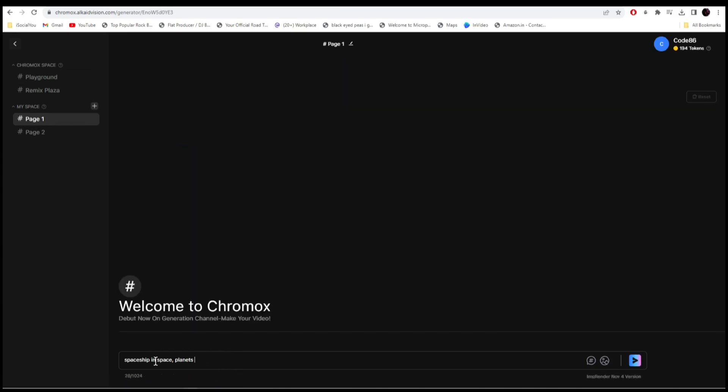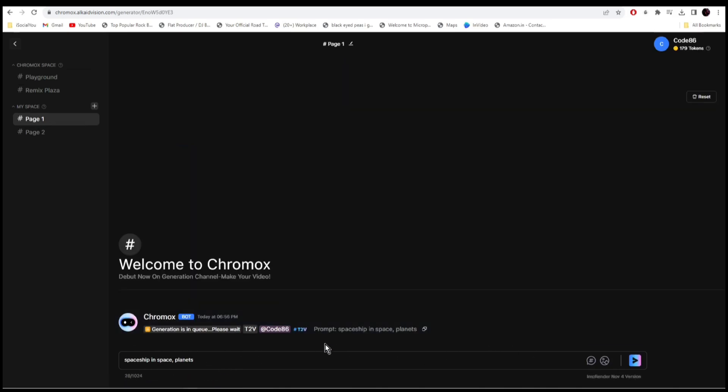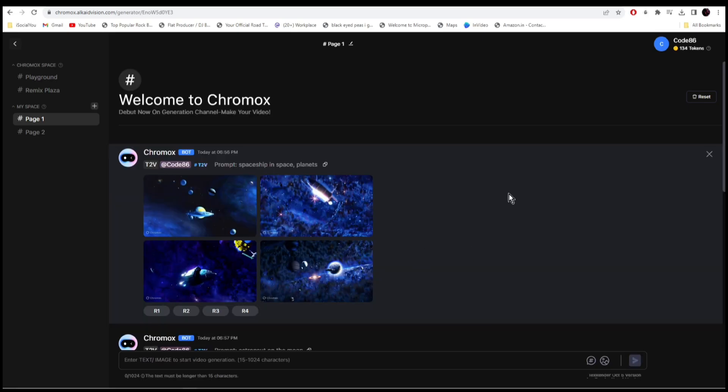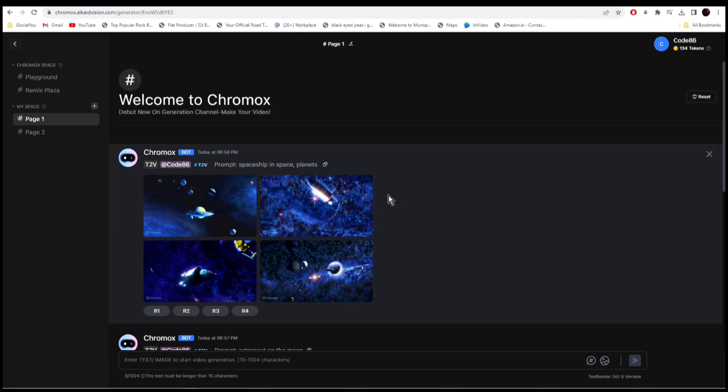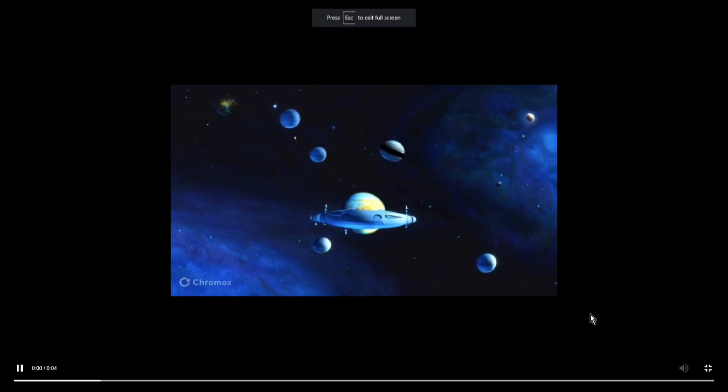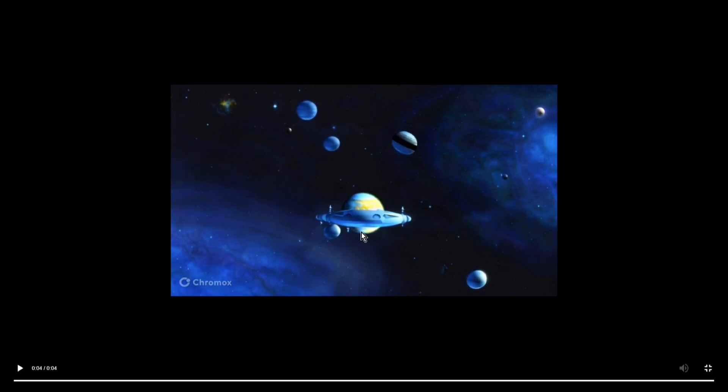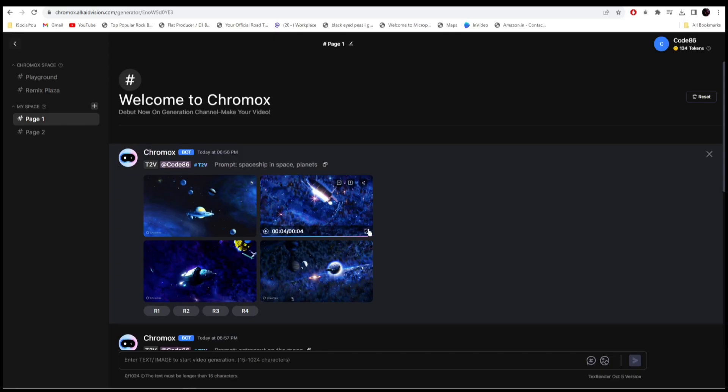I wrote 'spaceship in space' and give it a few seconds. While the AI generates the video let's just enter a few more prompts and then we'll check it afterwards. And there you go, our videos are ready. The first one I wrote 'spaceship in space' and it has generated four videos. Let's check them out. Yeah that's pretty decent. Let's try this.